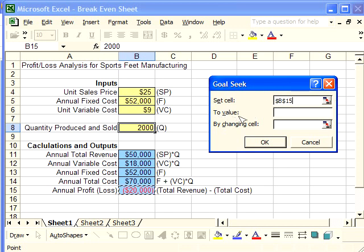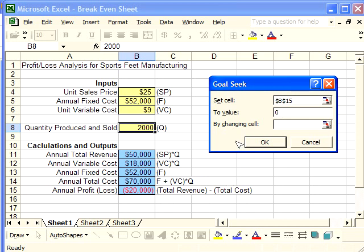We want to set this cell to a value of zero, because when the profit function equals zero, that's the only time total revenue equals total cost. That point is what we call the break-even point.